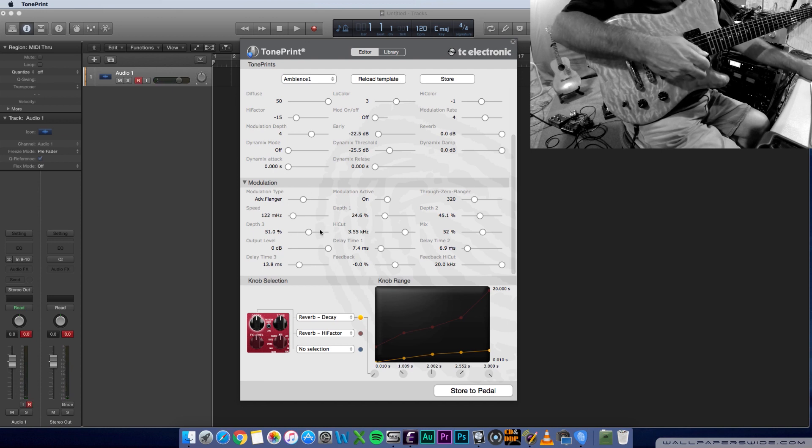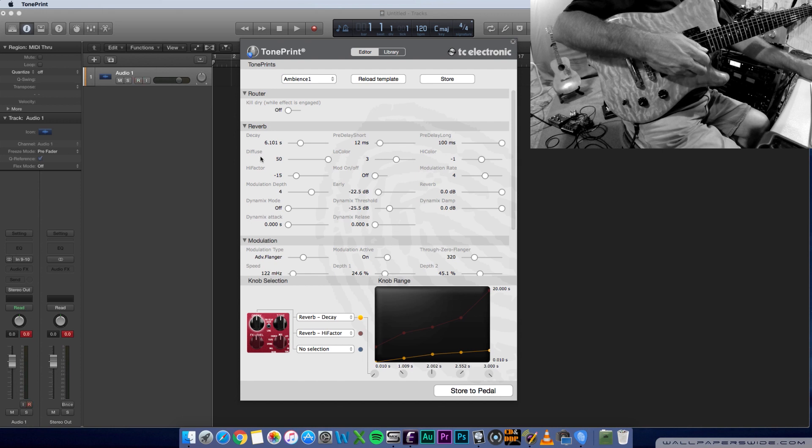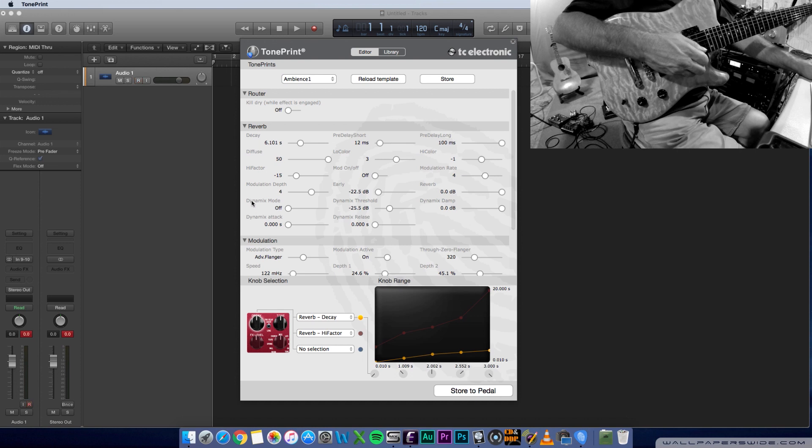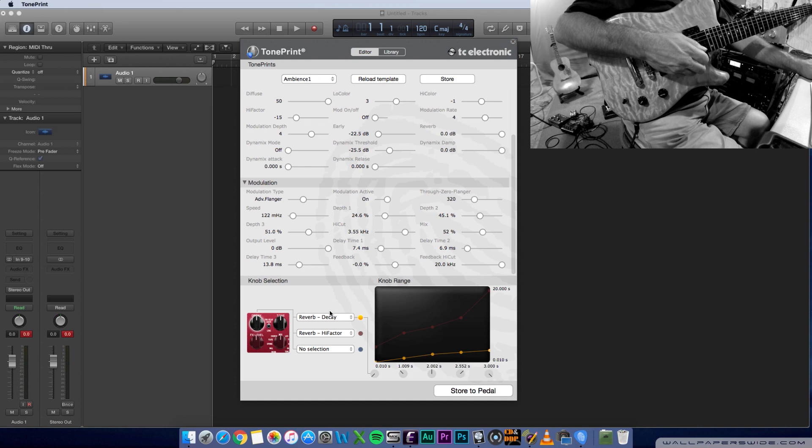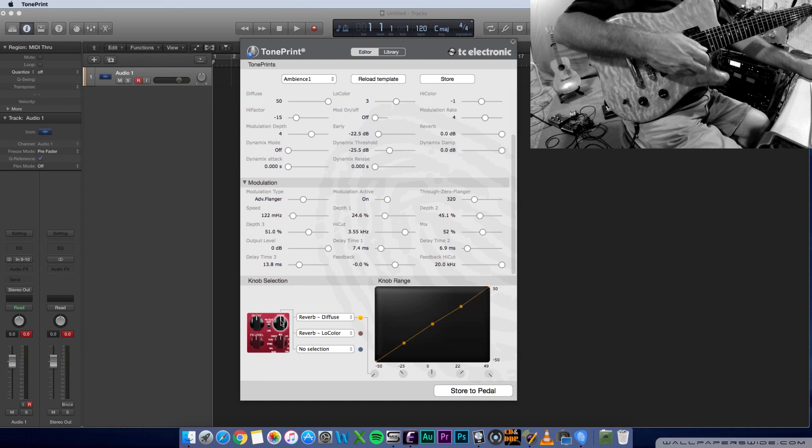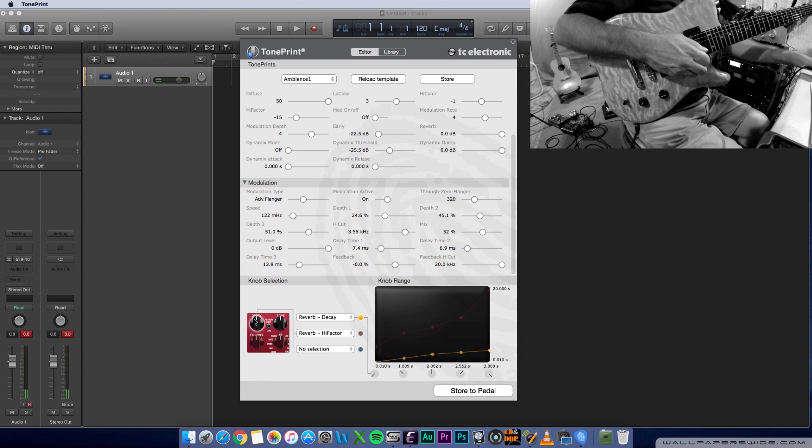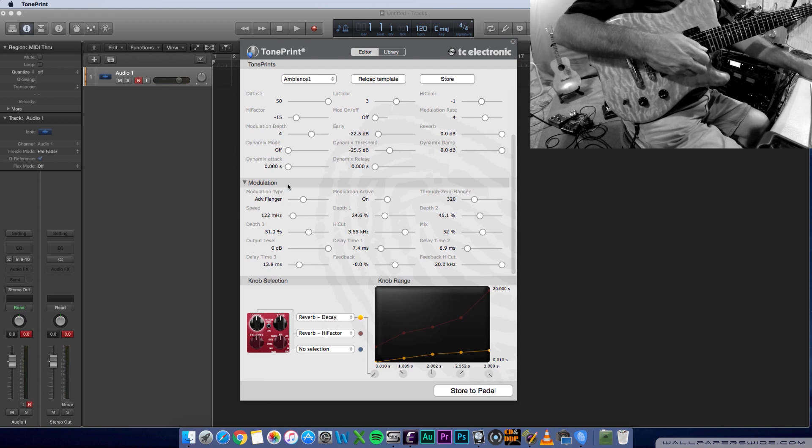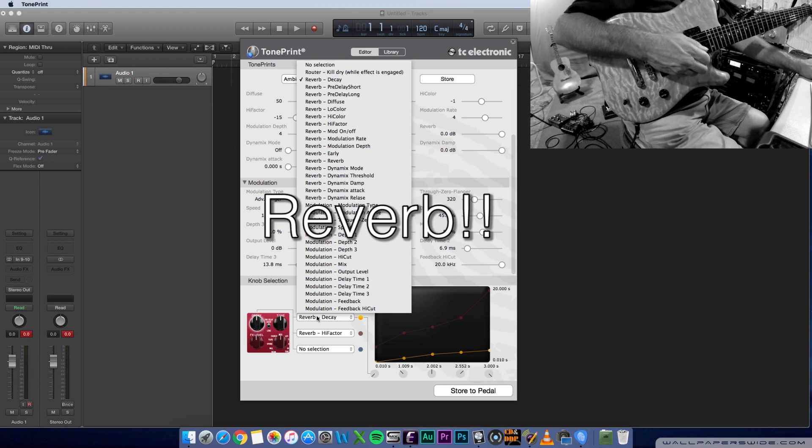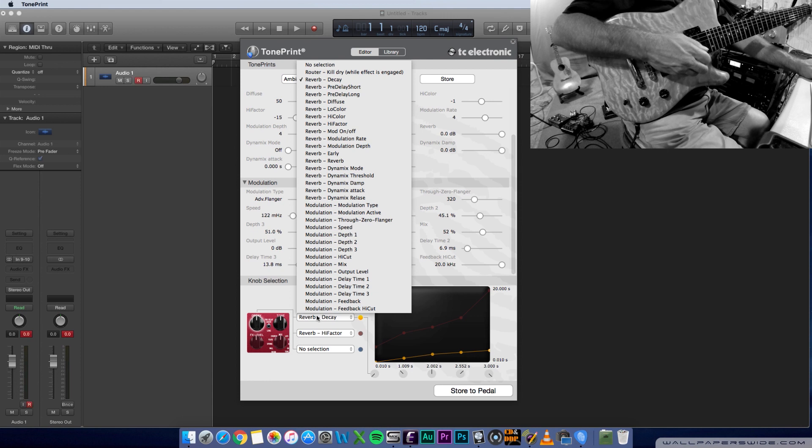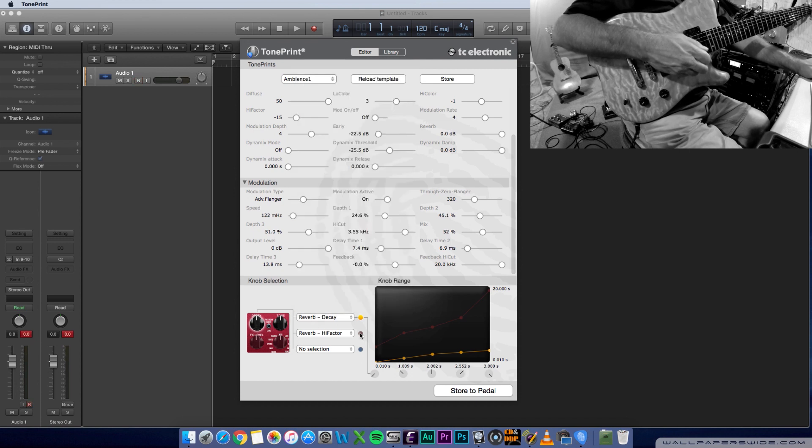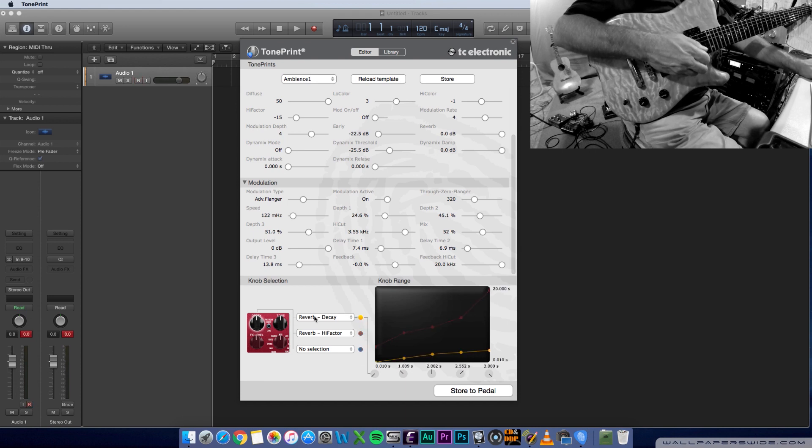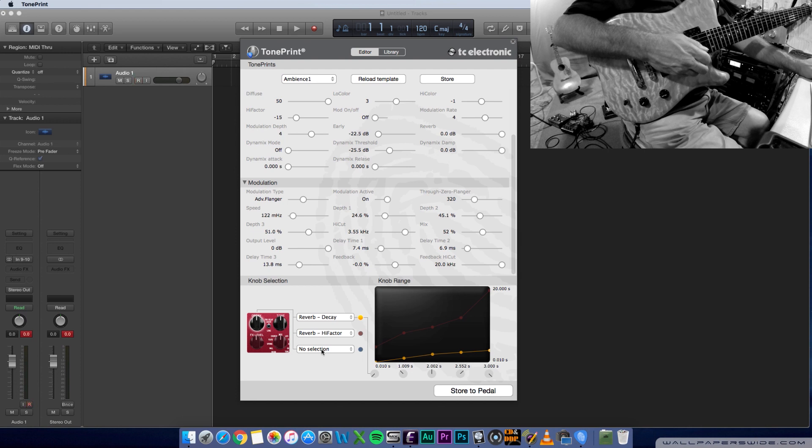So these are the basic categories of changes that you can make: router, reverb, and modulation. Once you get everything tweaked, you can now work on the two knobs. So the decay knob and the tone knob. So in this area at the bottom, you can decide what each knob is going to do. And each knob can control up to three different parameters in your delay. So check that out. You can control modulation, low color, high color, output level, all kinds of stuff. It's pretty cool. So the idea here is that with one or more of these parameters, you can assign them to each knob. So the decay knob on this setting, the ambience one setting, actually has decay, high factor, and no selection for the third option.